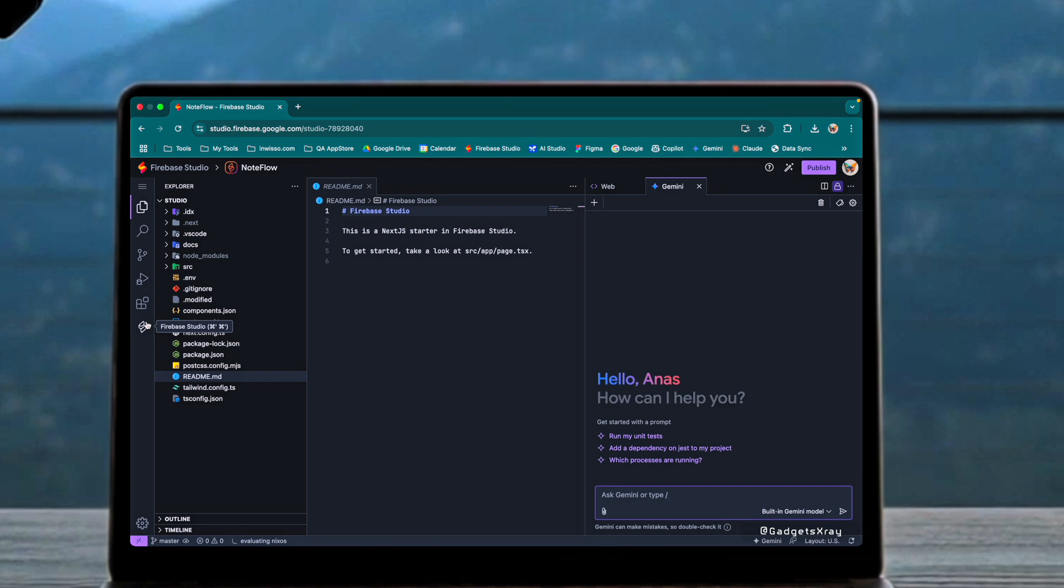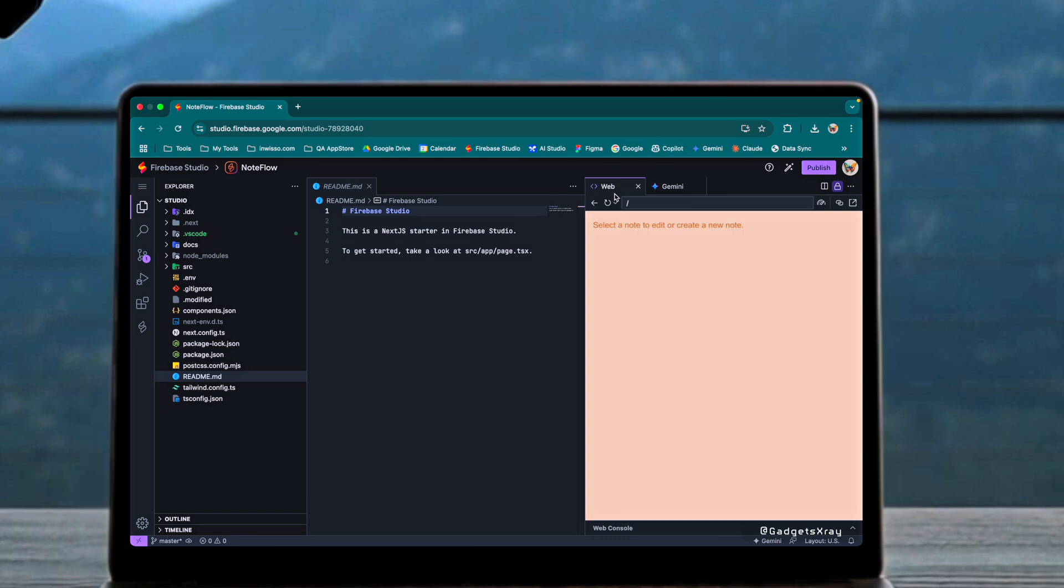The Firebase Studio Chat AI is integrated right into the environment, making it easy to iterate on your code while maintaining a preview of your work.